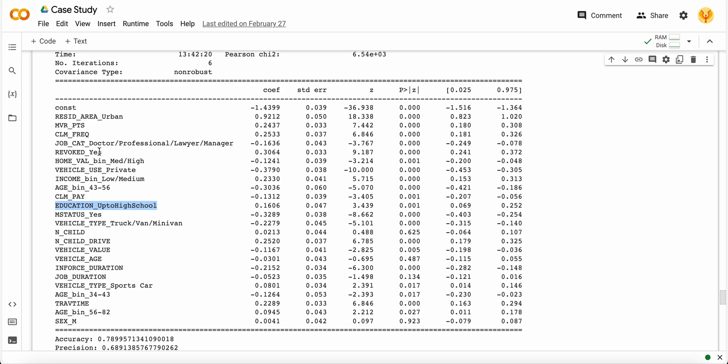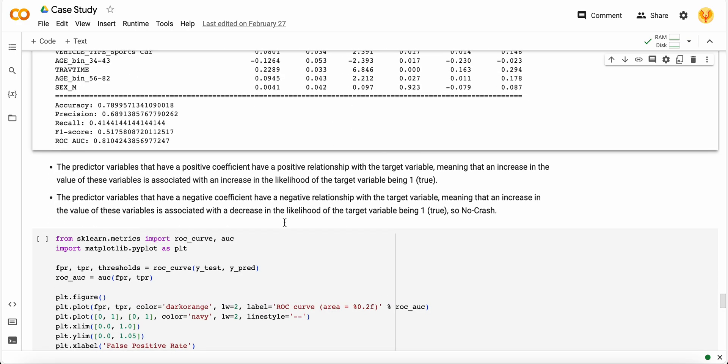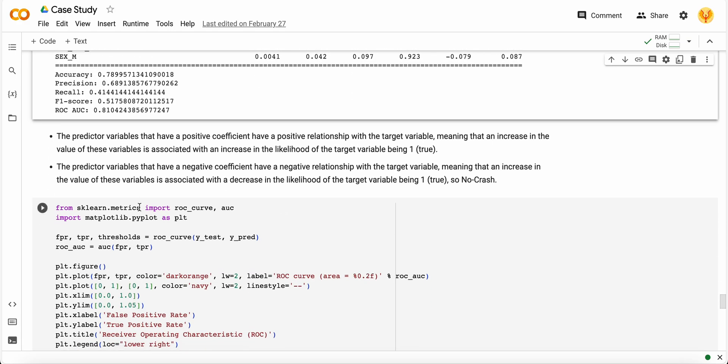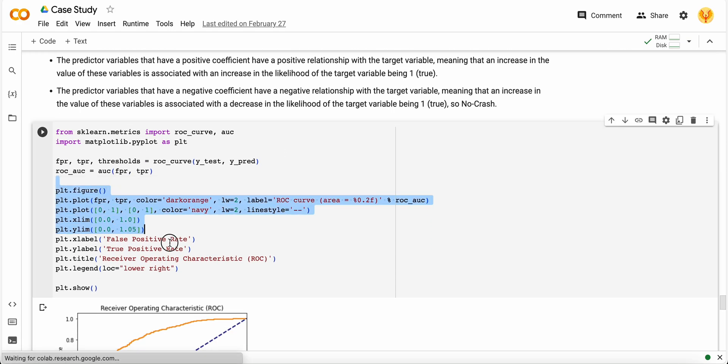In that way you can interpret your machine learning model by checking the coefficients, standard errors, z-scores, and p-values. That way you can interpret your linear regression models, logistic models, multi-class classification models, and binary classification models in the same way.